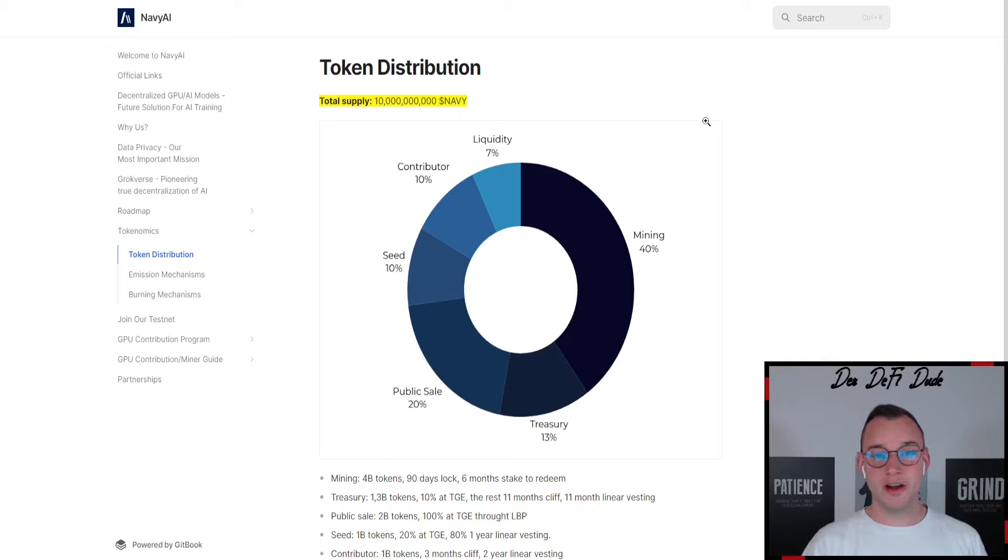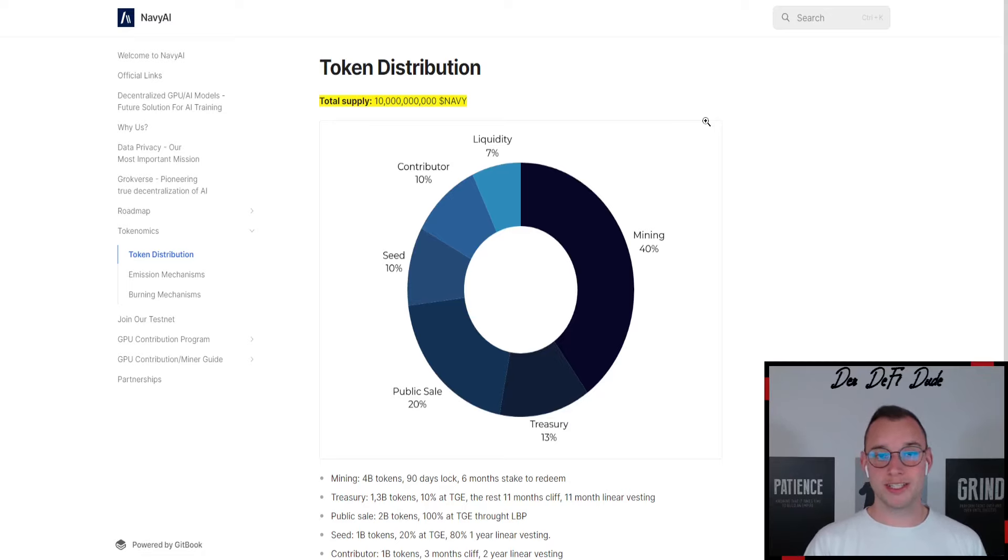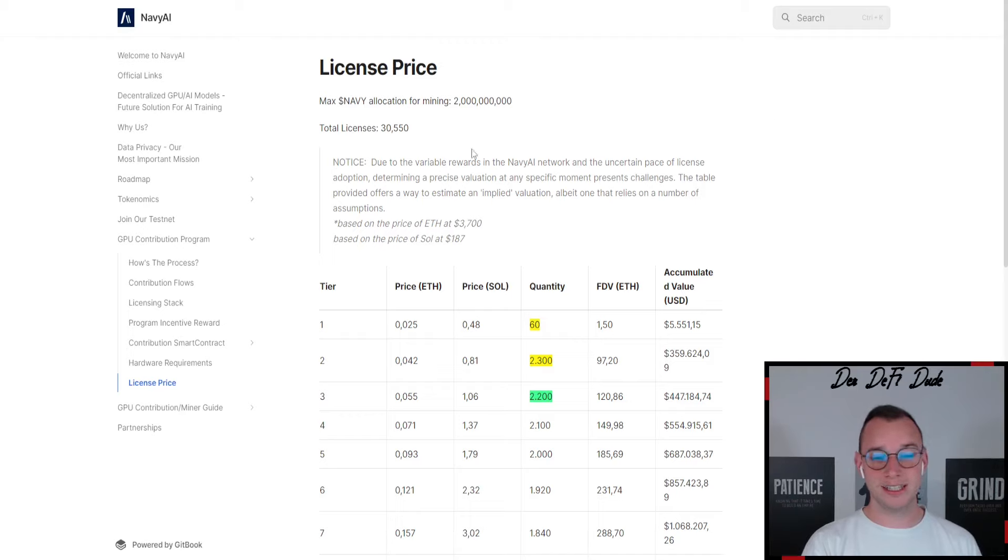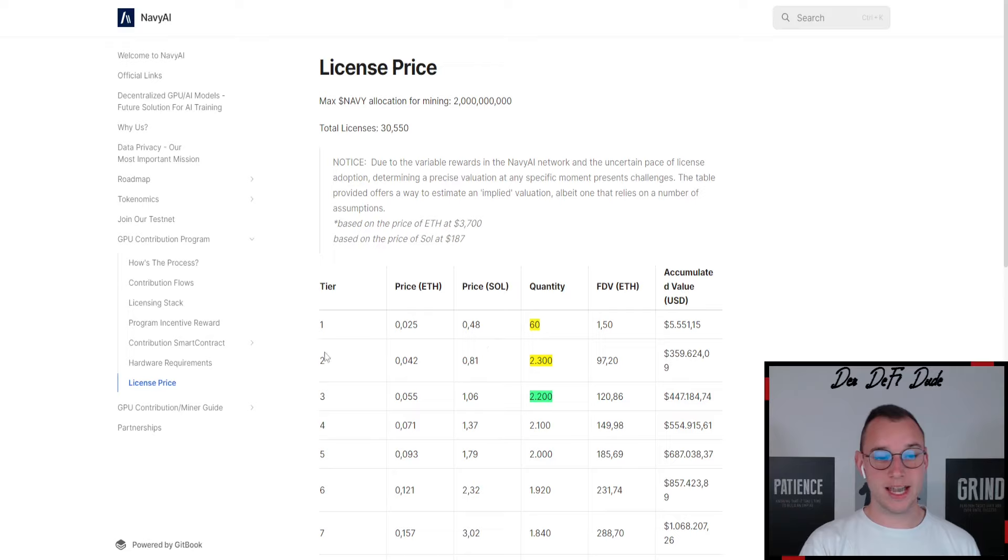So 60% of the overall supply will get directly distributed to the community, to all Navy AI node license holders. And this leads to a very profitable outcome.